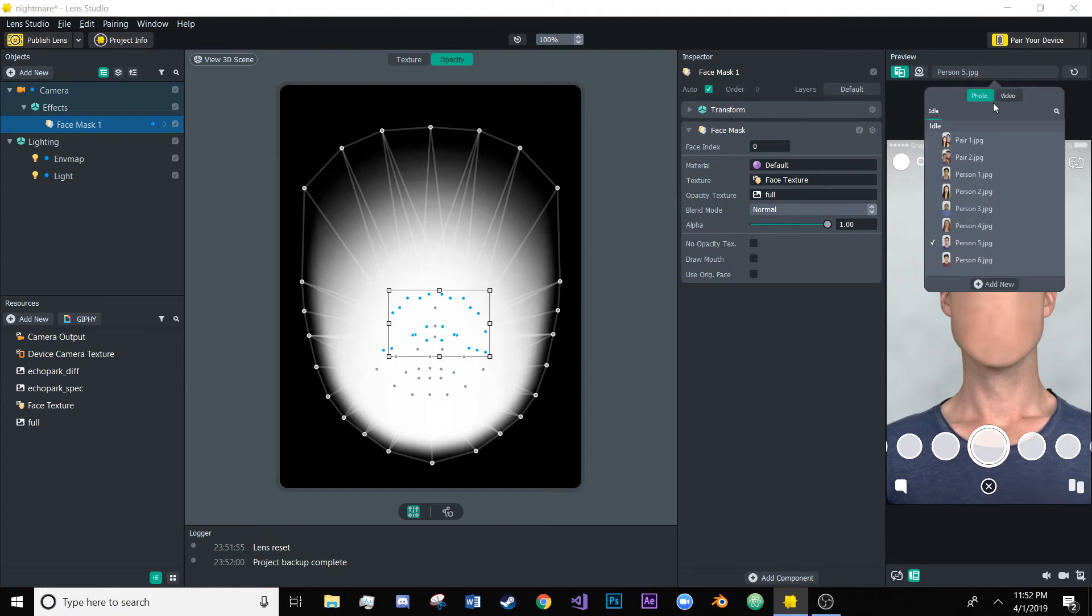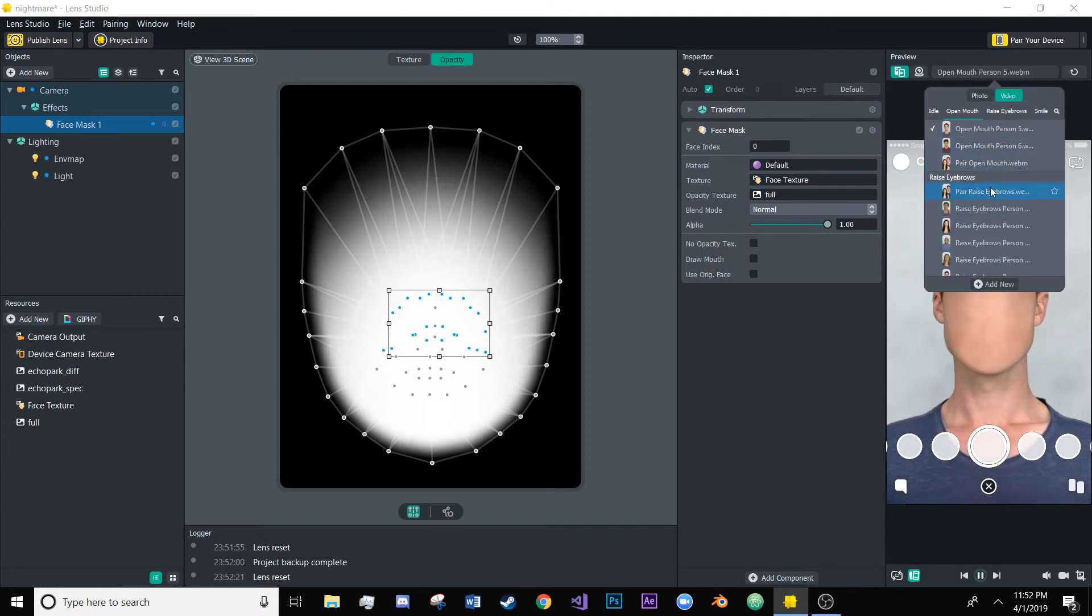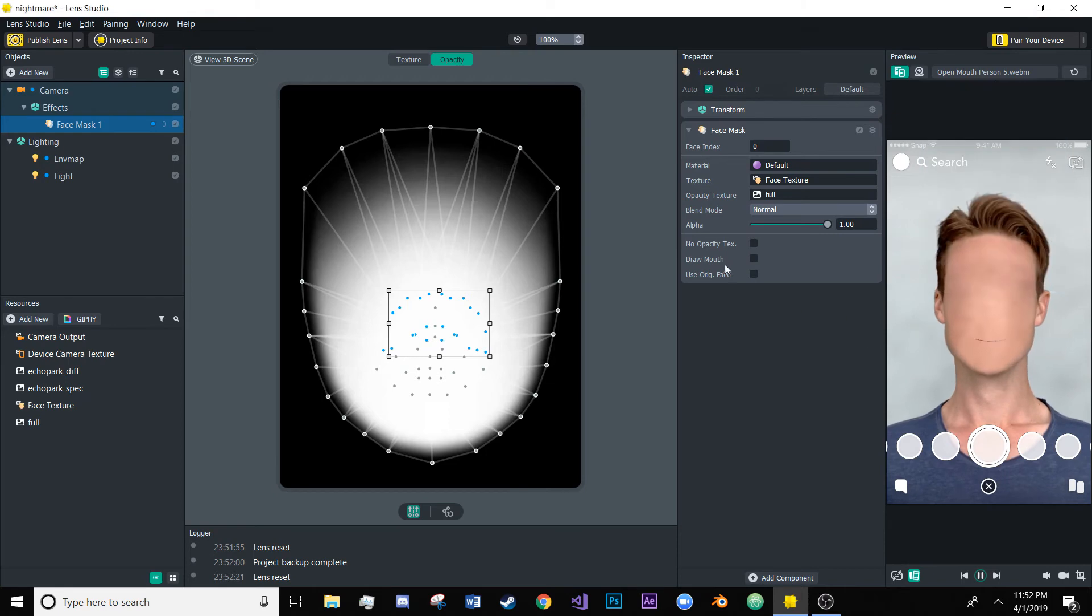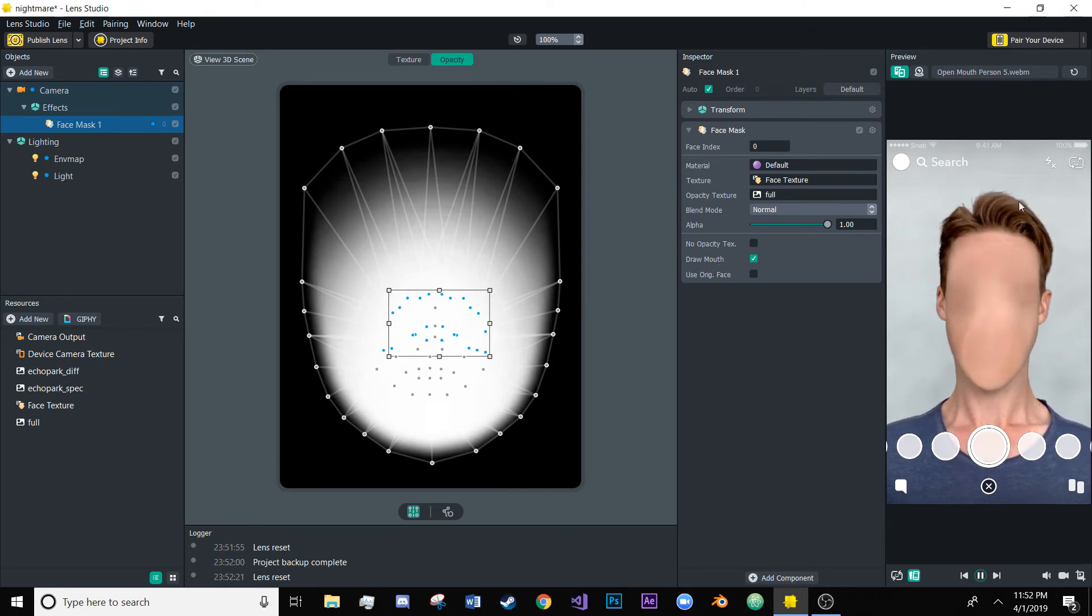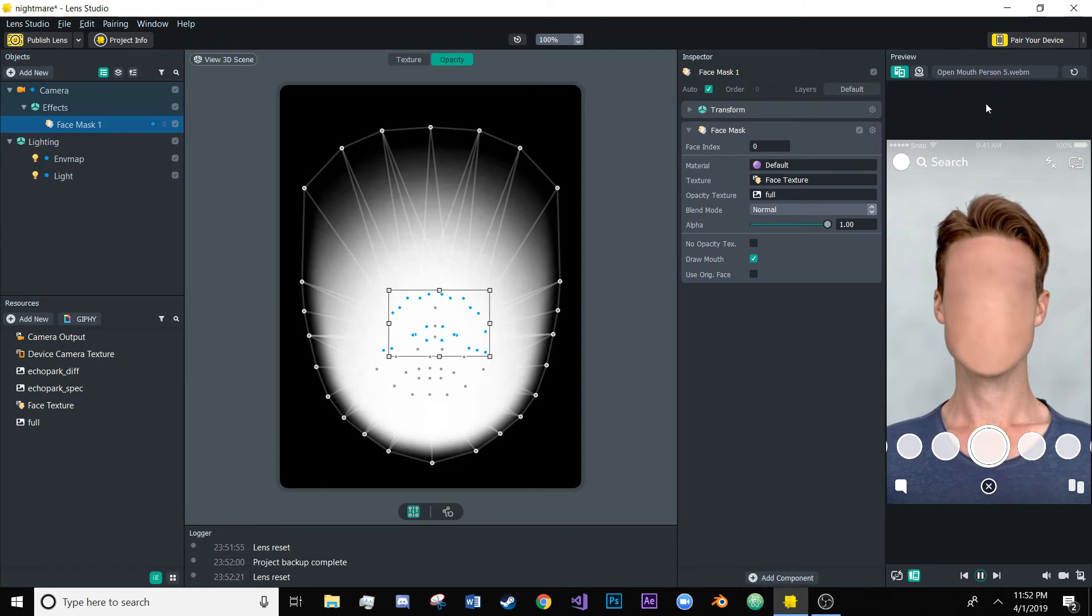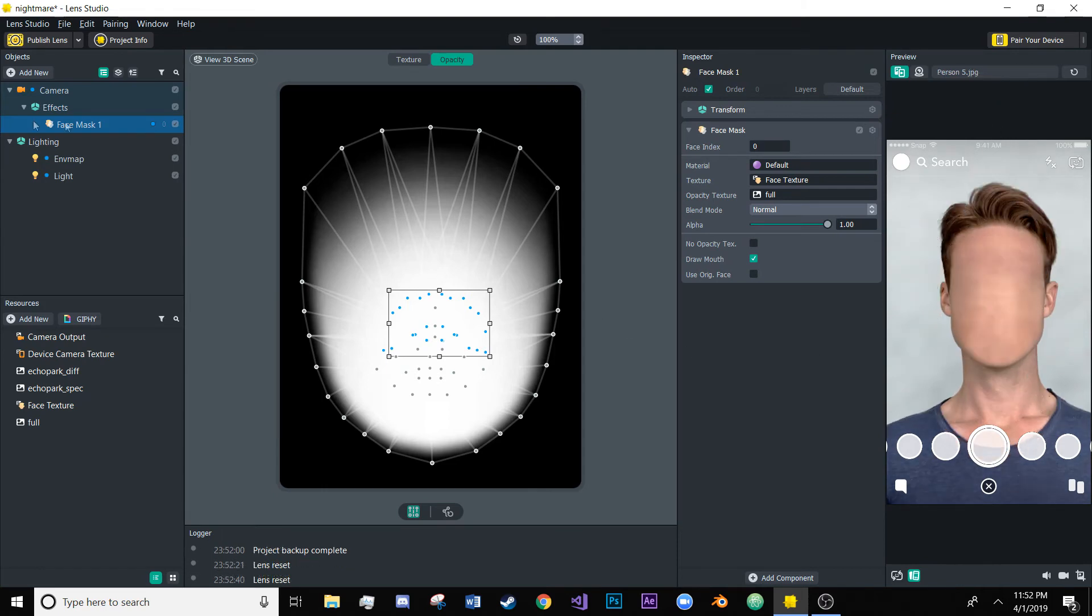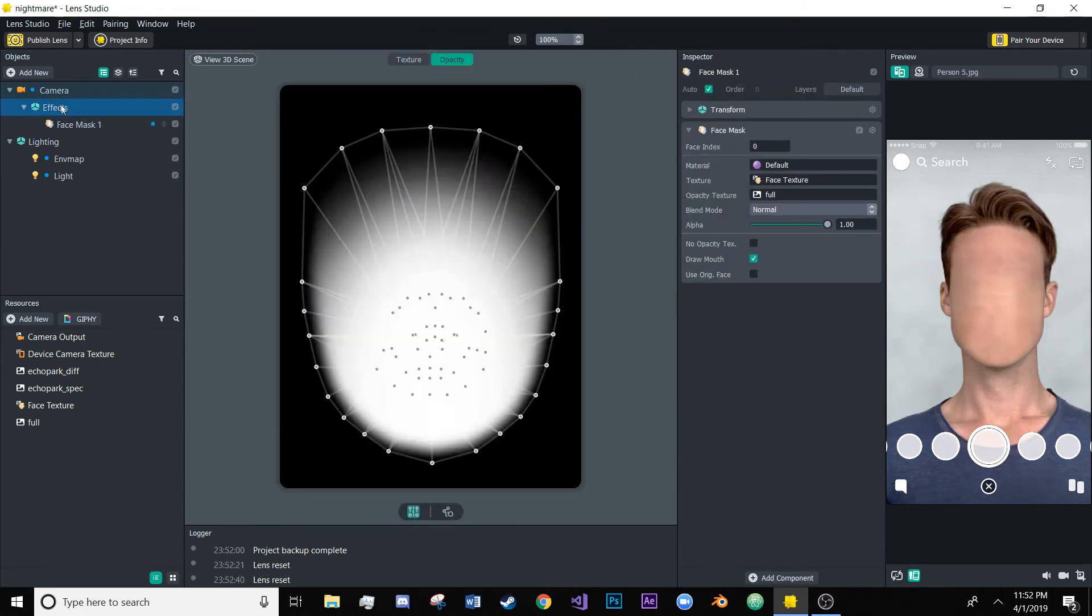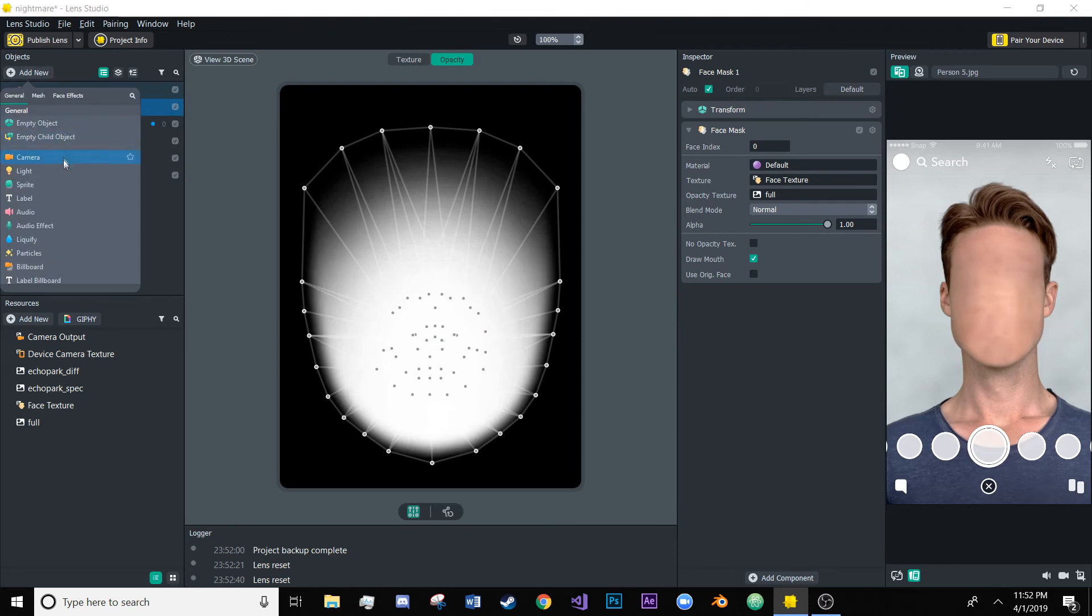If we turn on a video the mouth's still being drawn yeah so if you click draw mouth here that will cover that up as well. After this what we could do is start adding other effects so I'm going to add a face stretch in here.